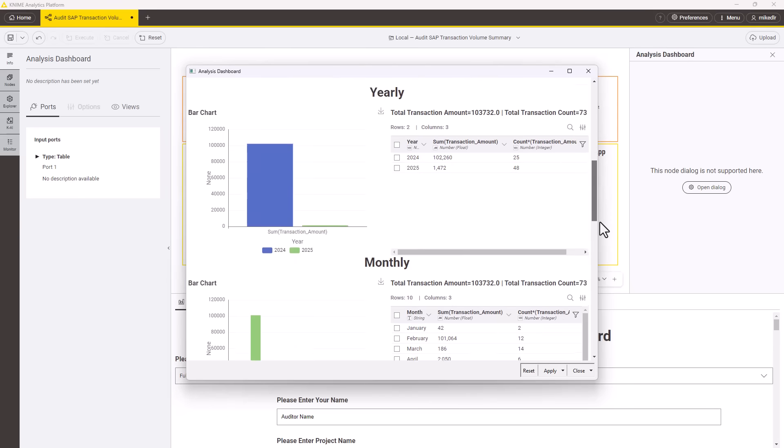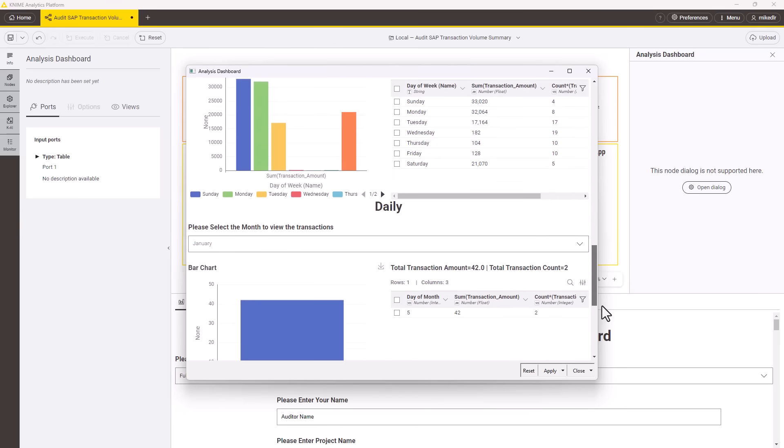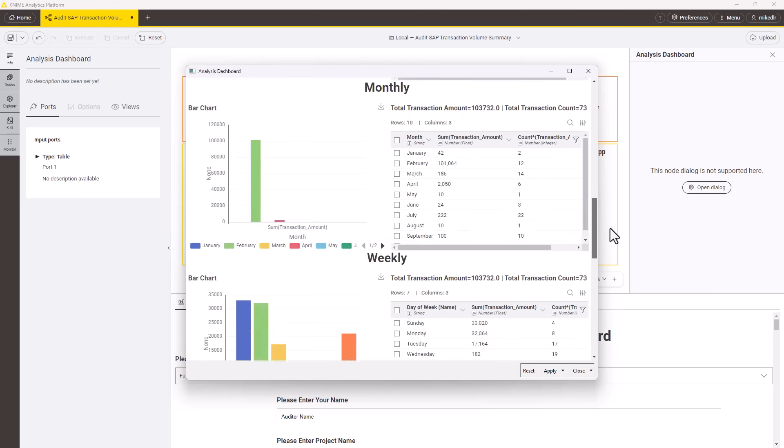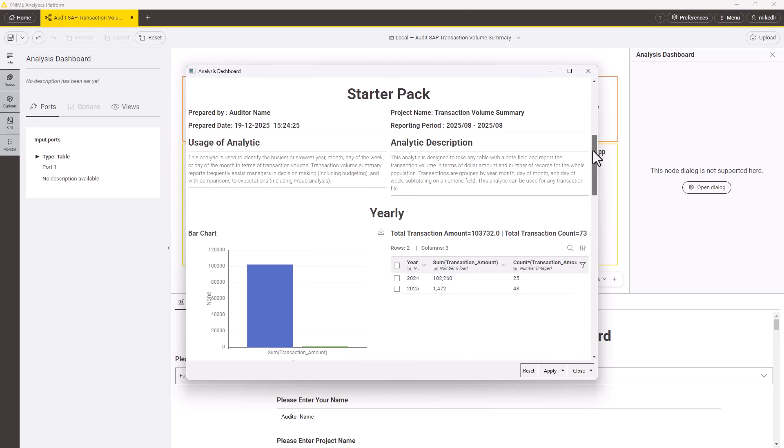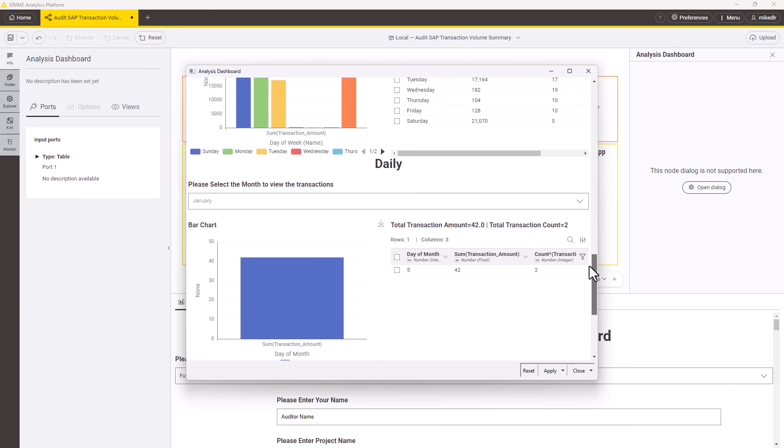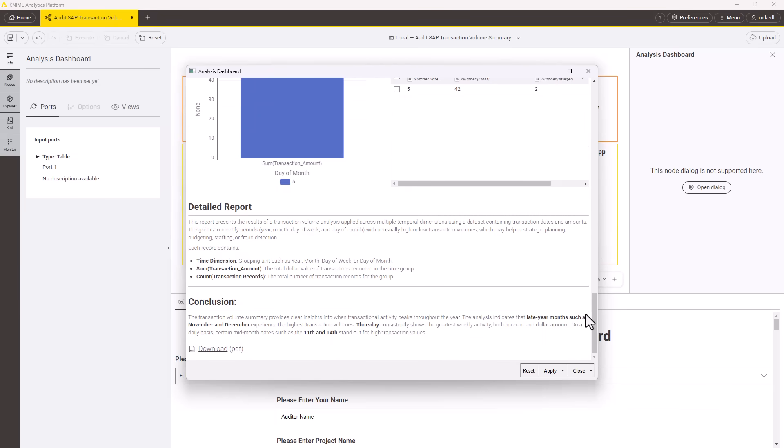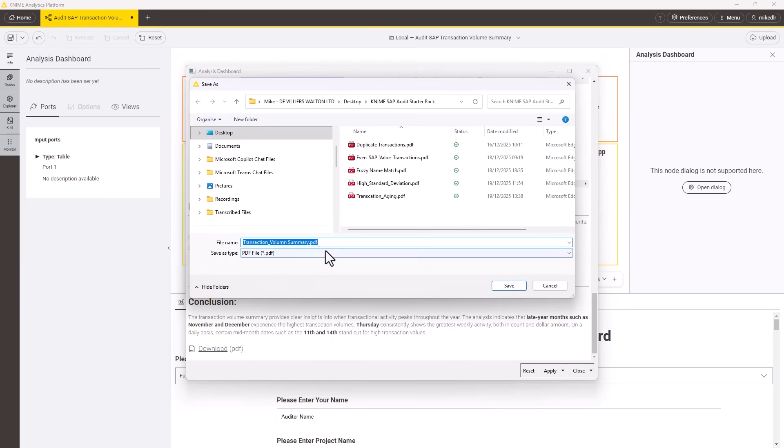We can see the workflow generates an output dashboard giving totals by day, week and month. I can easily personalize this with my name and project details and the entire report is configurable using standard KNIME nodes. I can then download the report or email it to a colleague as needed.